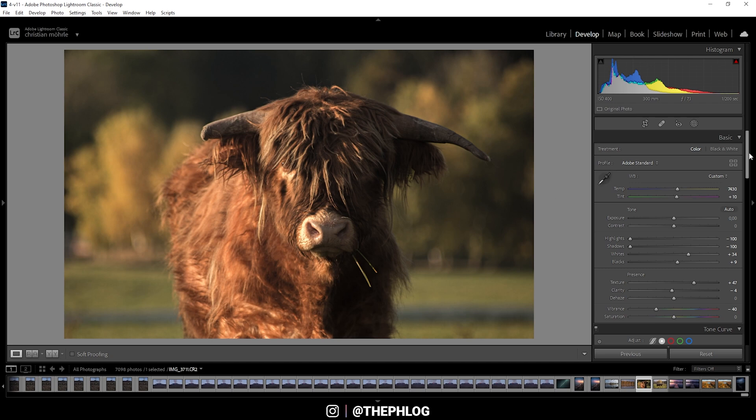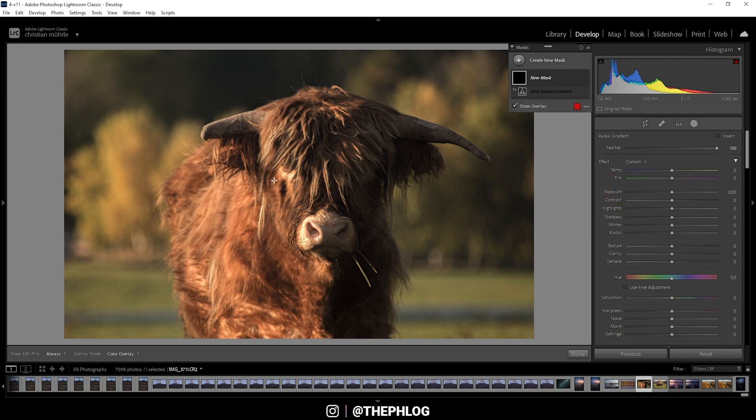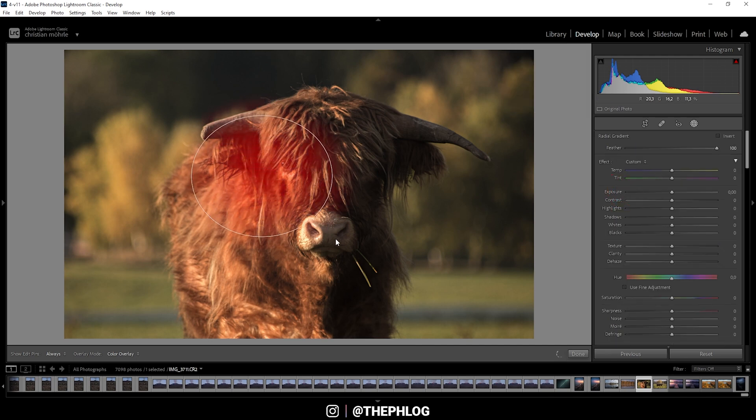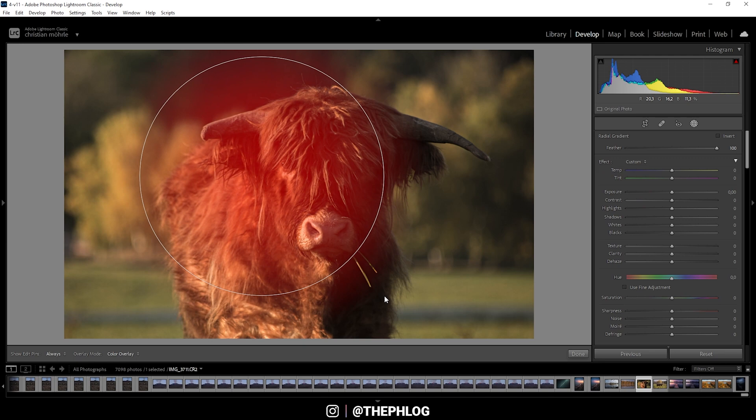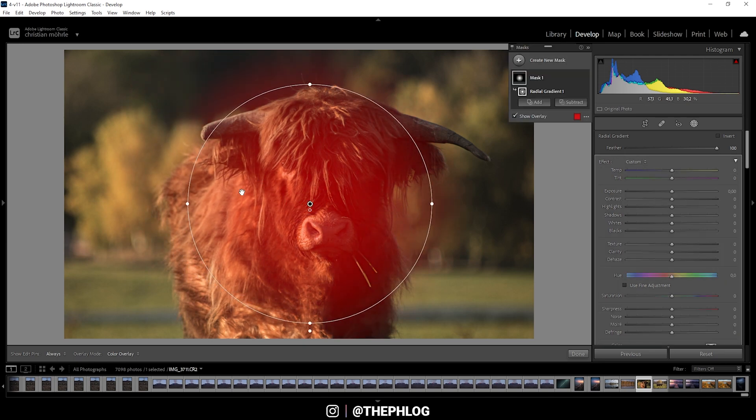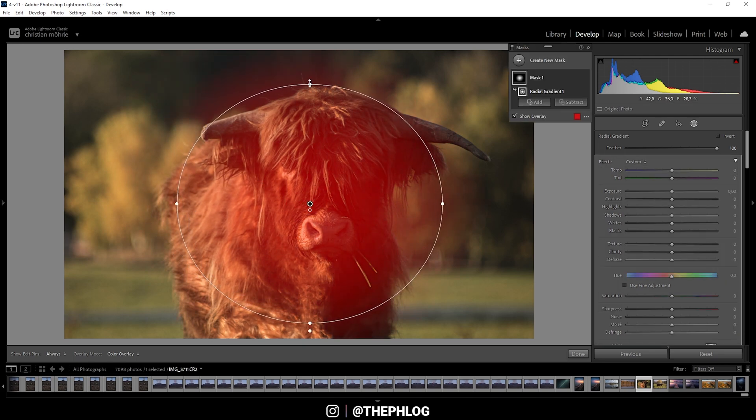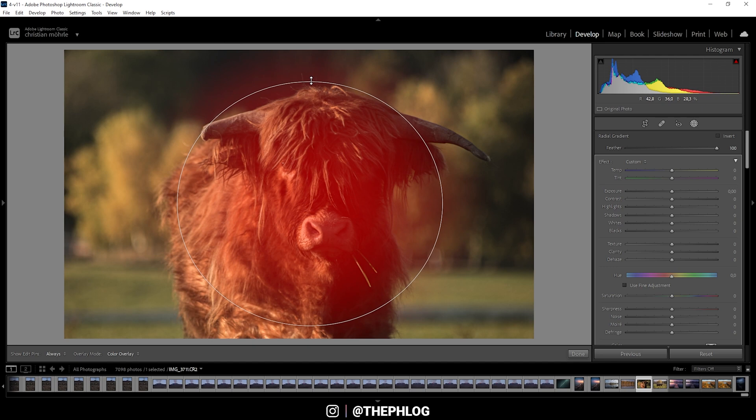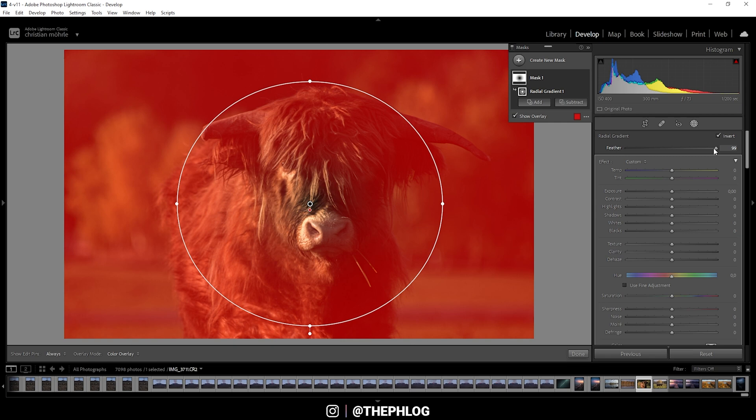Then, of course, there will be some local adjustments. Let's head into the new masks panel. First off, I do want to add some kind of vignetting effect. Therefore, I'm going to use a radial gradient and I'm just creating one around our subject in the center. I guess this looks pretty good here. Now I'm making sure to invert it so everything outside the circle will be affected, just like the overlay shows us right here. We could maybe drop the feather a little bit so we don't affect the subject itself.